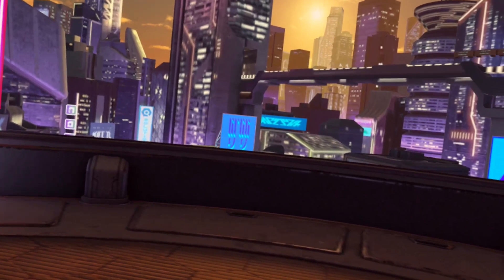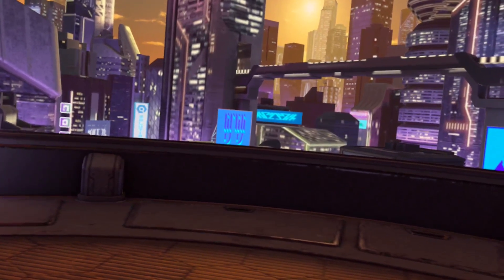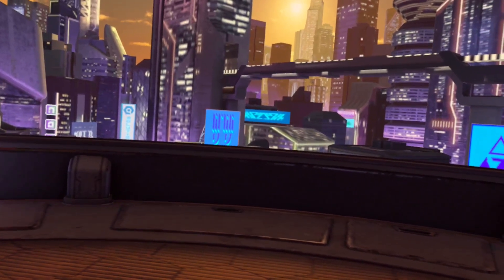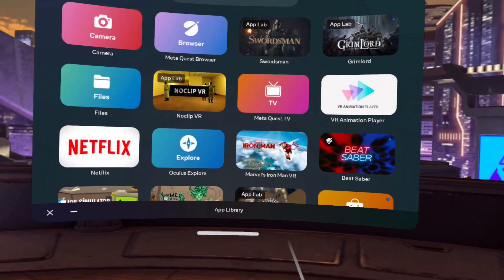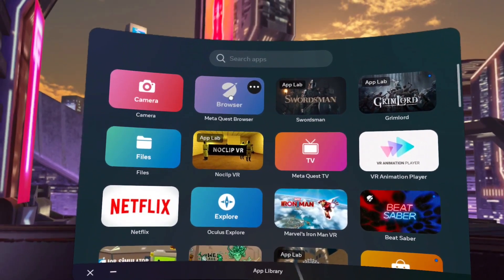You want to go to the MetaQuest browser. If you don't have it in your dashboard here, go to your app library and go to MetaQuest browser.